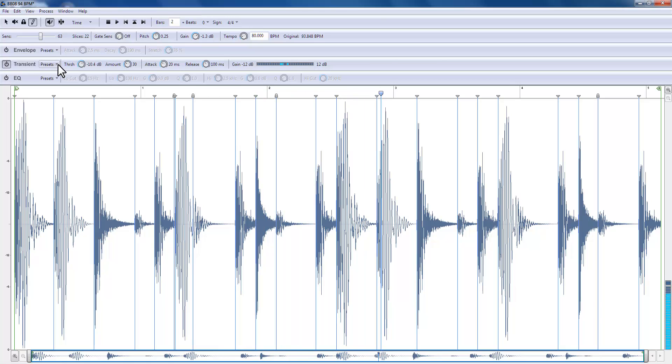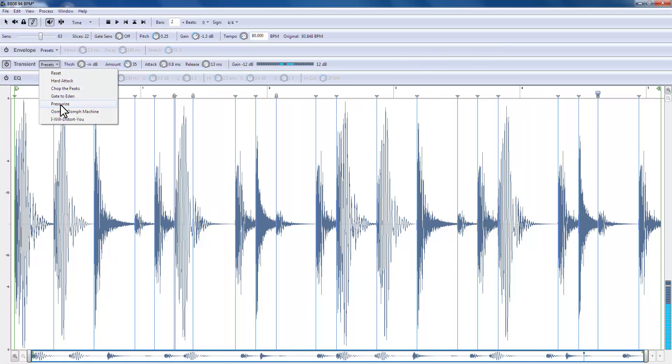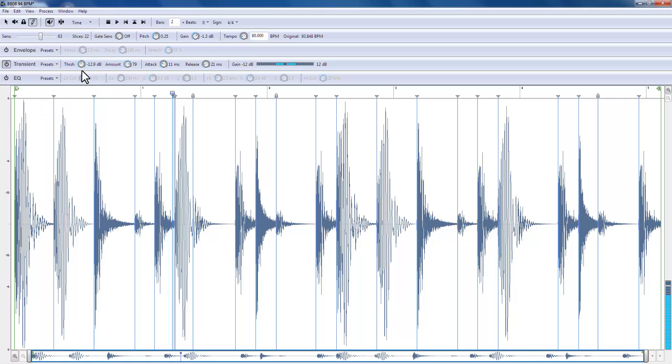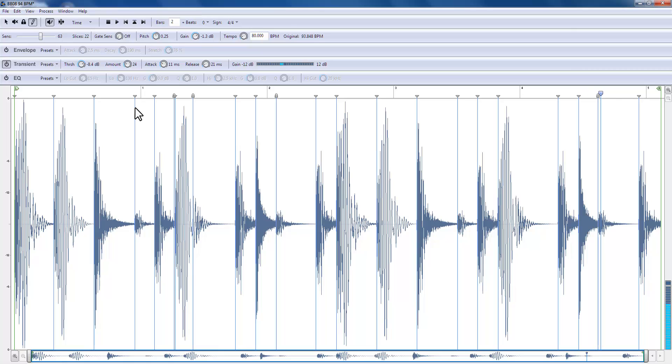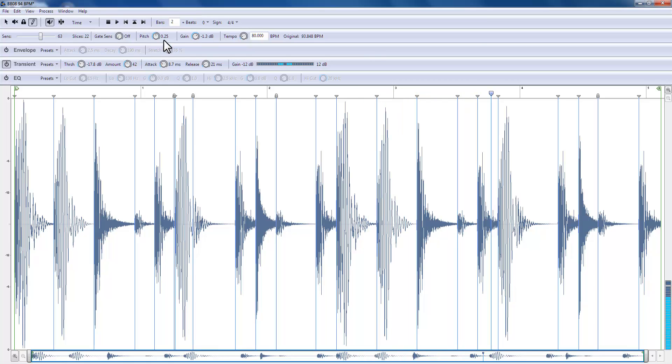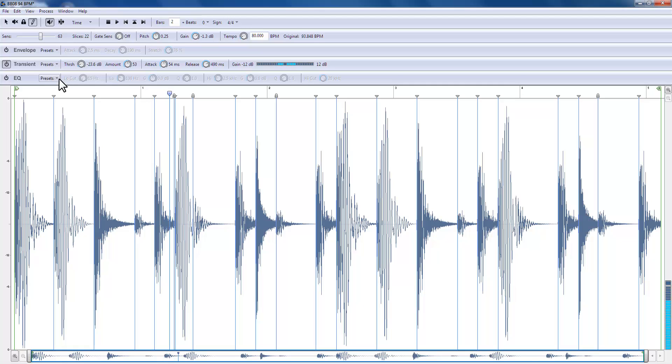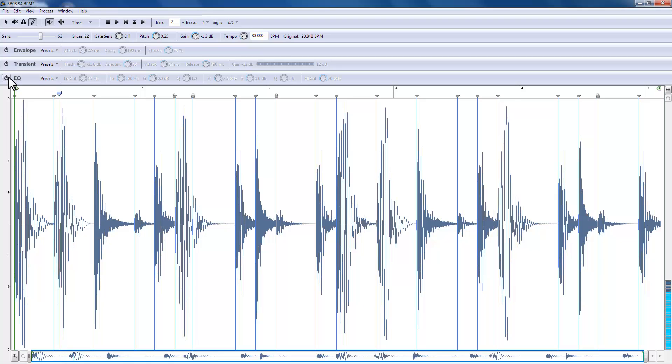Now let's get into the transients. You can either use presets or create your own. You have a threshold, an amount, attack, and release. Now this is what happens when we start to get a bit funky. Makes it nice and grimy and fatter.